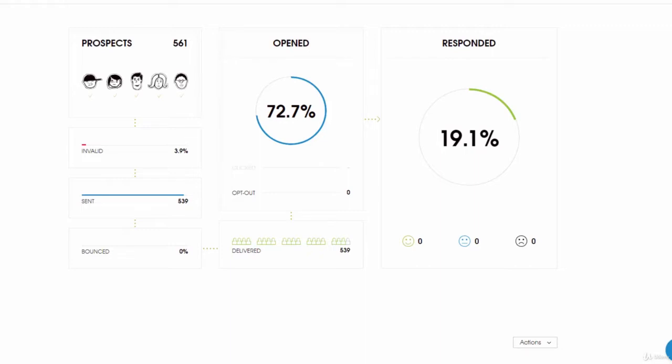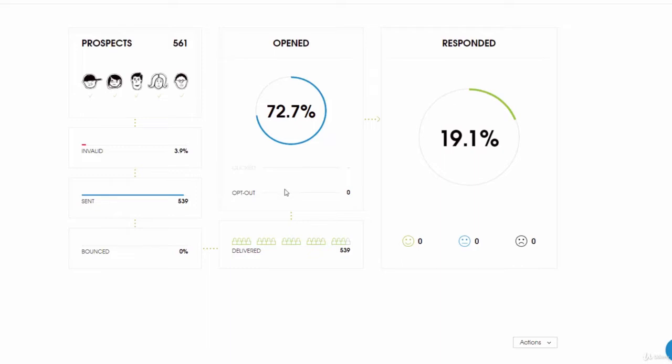This particular template has a 72% open rate. This is massive as far as being able to get people interested in wanting to open the email.